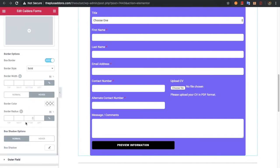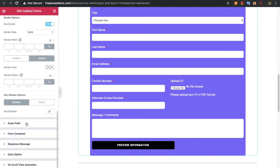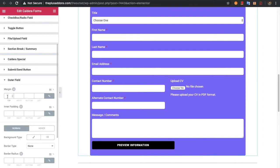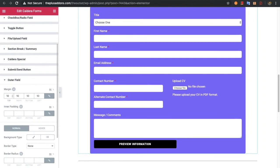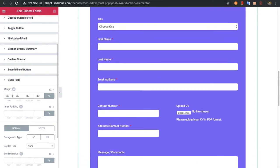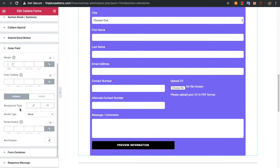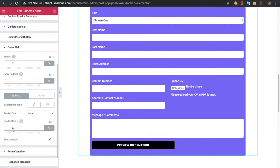Then you can adjust the form container using this option. You also have options for the outer field, which controls the spacing dimension between two fields. You can adjust those using margin, padding, background color, border radius, and box shadow options, for both normal and hover states.